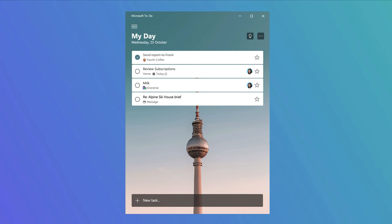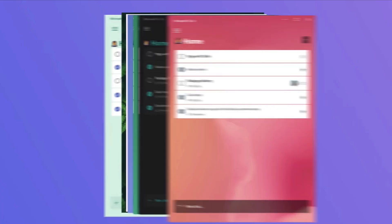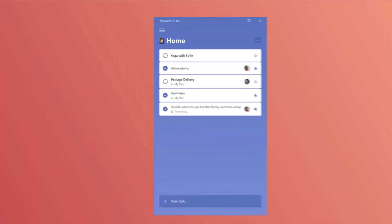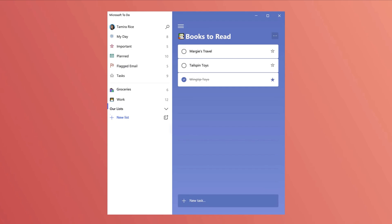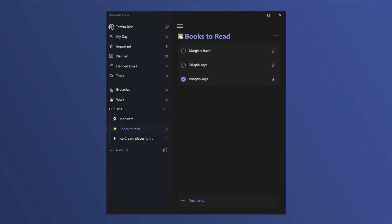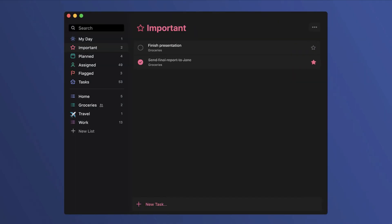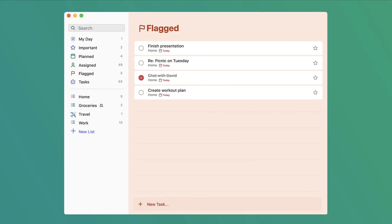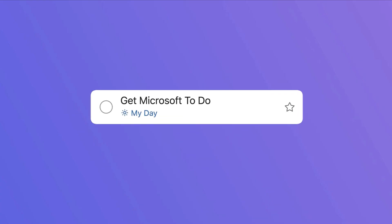To start this video, I want to talk about the past. Microsoft To Do actually used to be another application called Wunderlist, a to-do list application that was loved by many people. Wunderlist was replaced by Microsoft To Do when Microsoft purchased it way back when.